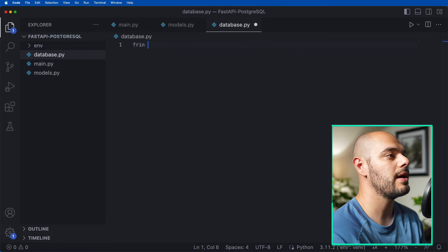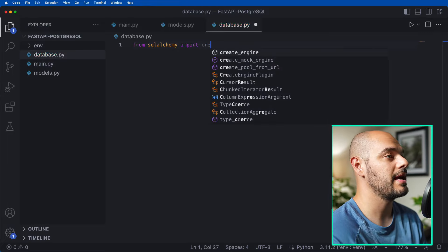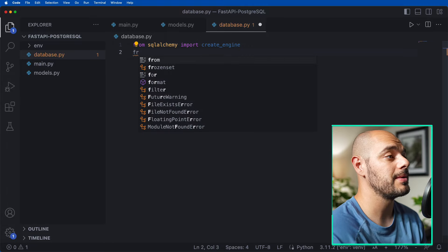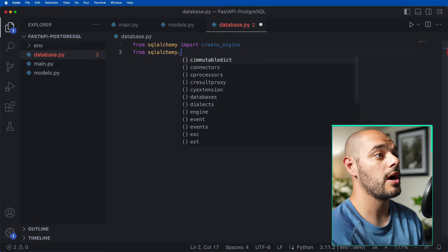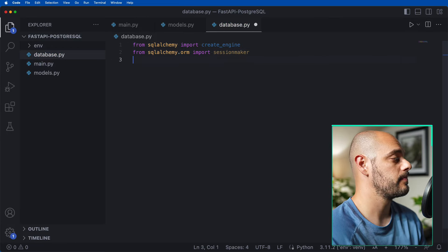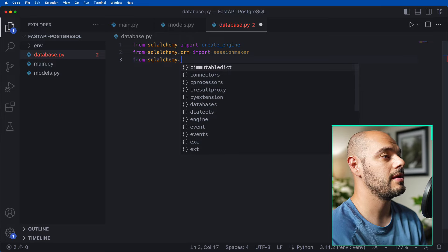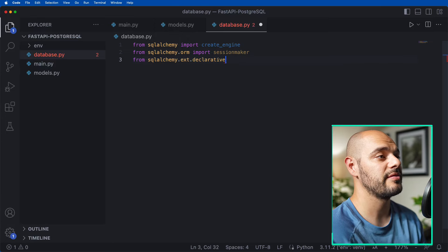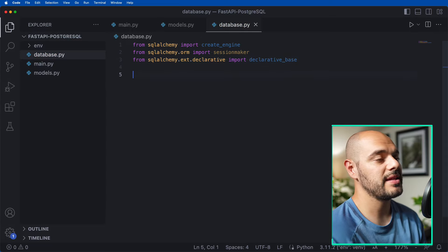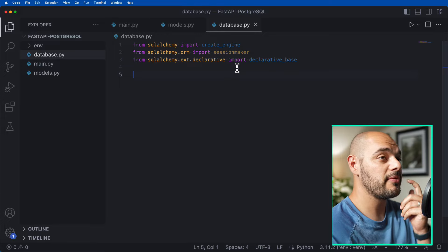Now let's create our database.py file. Inside here, we say from sqlalchemy import create_engine, from sqlalchemy.orm import sessionmaker, and from sqlalchemy.ext.declarative import declarative_base. After we have these imports, we can create our URL string to connect to our Postgres database.